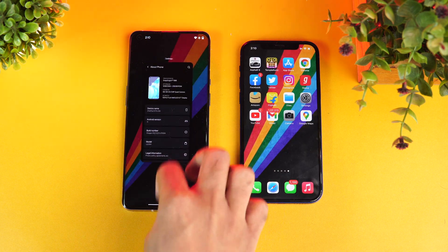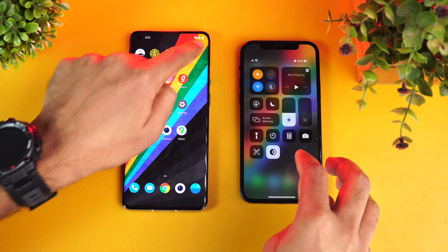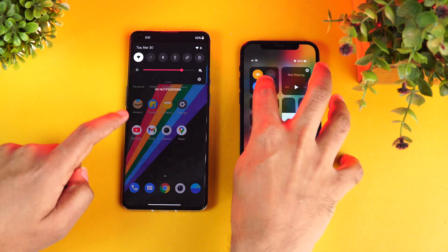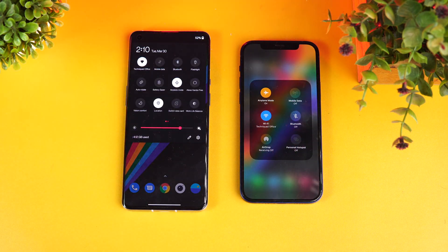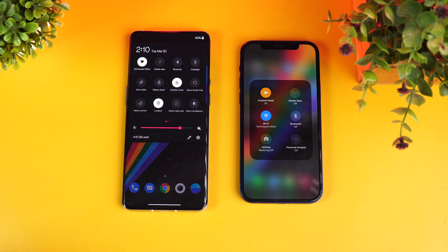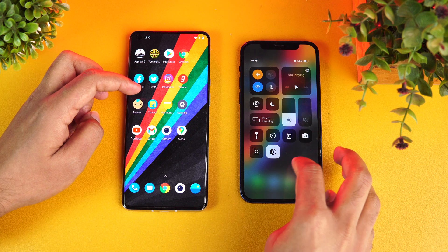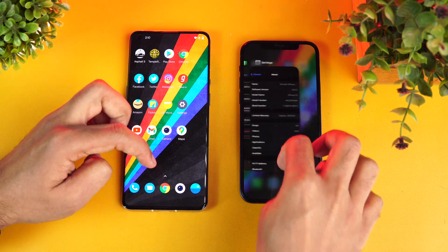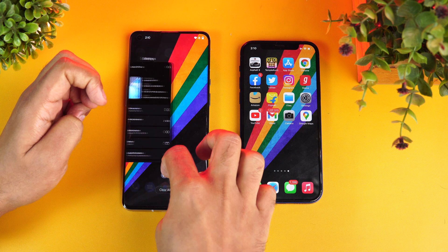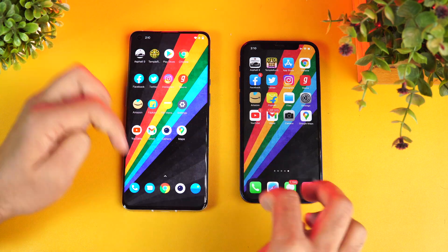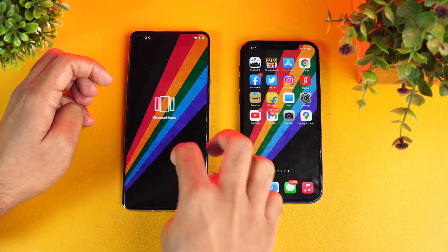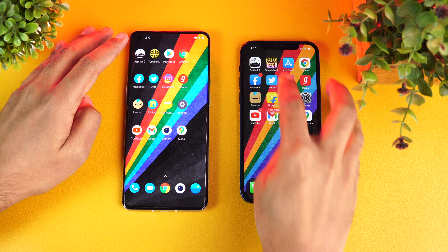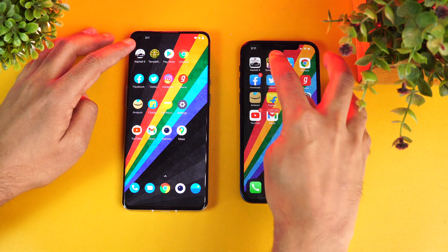Both devices have really powerful hardware. Let's check the network connections — you can see both devices are connected to the same Wi-Fi network and both are in airplane mode, so the same conditions apply. Next, let's clear all the background apps. There we go — everything is now cleared off.